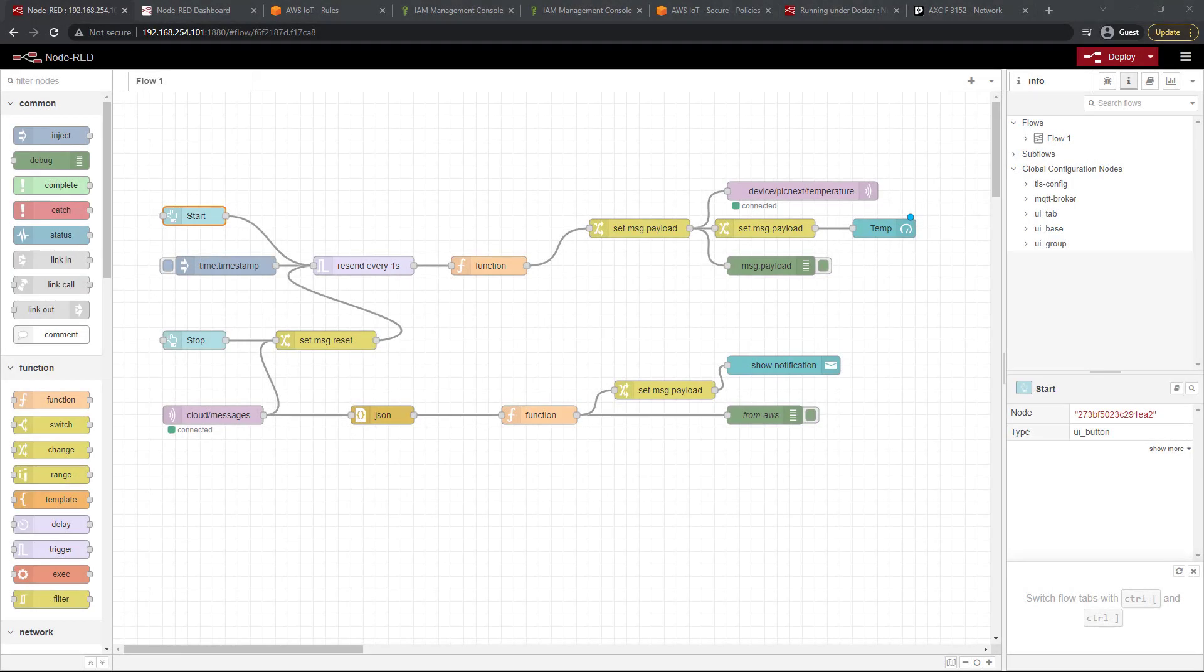Hello and welcome back. In this lesson we're going to do a little bit of cleanup, some optimization and show how to download this flow so that we can back it up and use it again later. So let's get started.